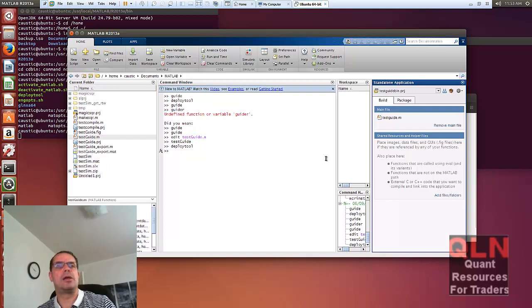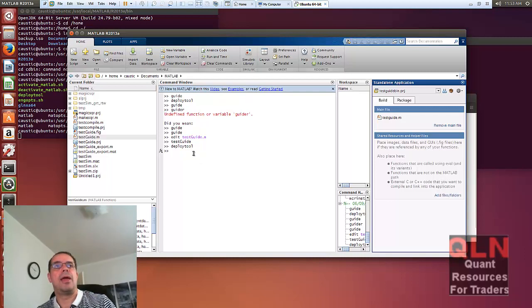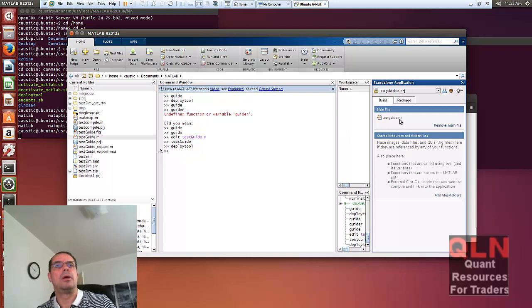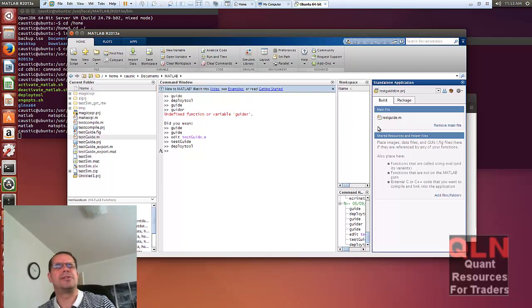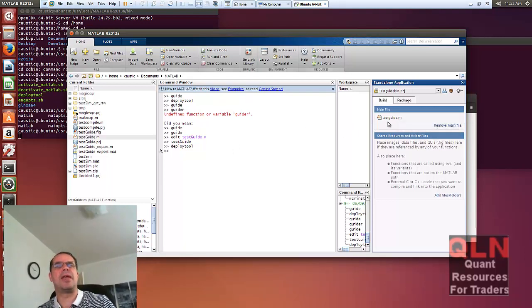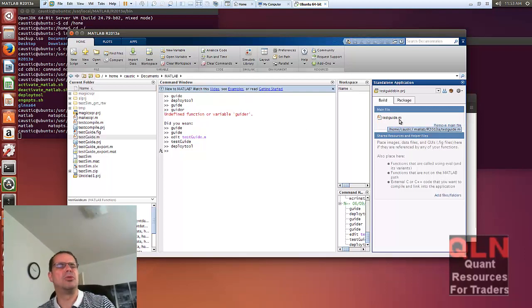You can then have a client Java set of source code execute and call that generated Java package with this test guide. So you're actually essentially calling from within Java your interface that we just created that can be generated from within MATLAB. So you can do all that within Java.